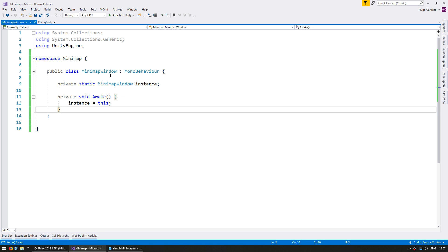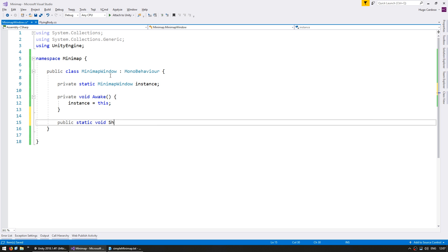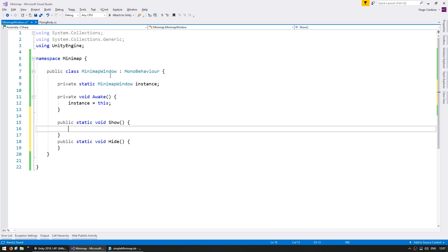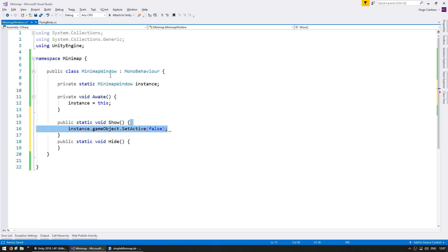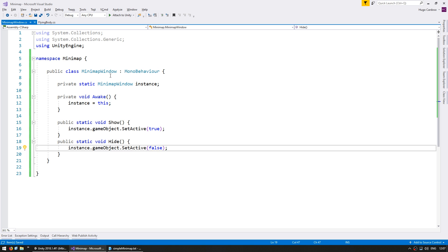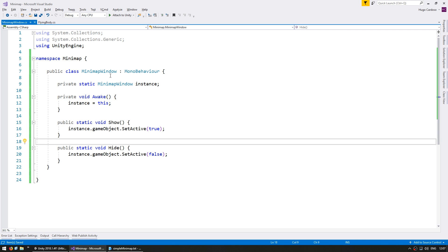Let's make some static Show and Hide functions: a public static void Show and a public static void Hide. On Show we do instance.gameObject.SetActive to true, and on Hide we set the game object to false. That's the basics for our MinimapWindow.